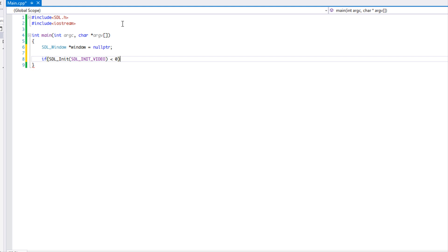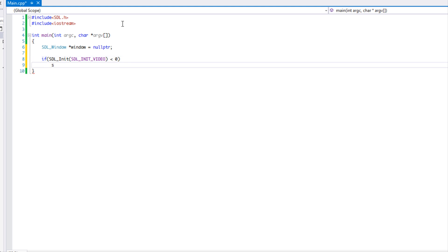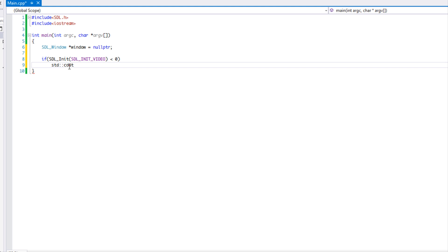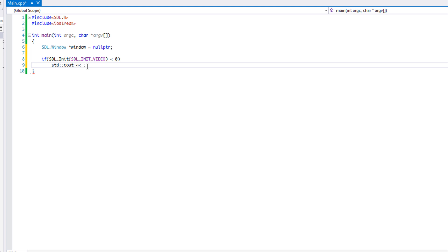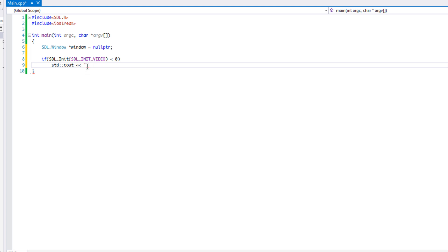We're going to say if SDL init video is less than zero. What it's going to do is if it fails, it's going to return negative one. So we want to say if it's less than zero, which means it's negative one, then we're going to print out an error: video initialization error.